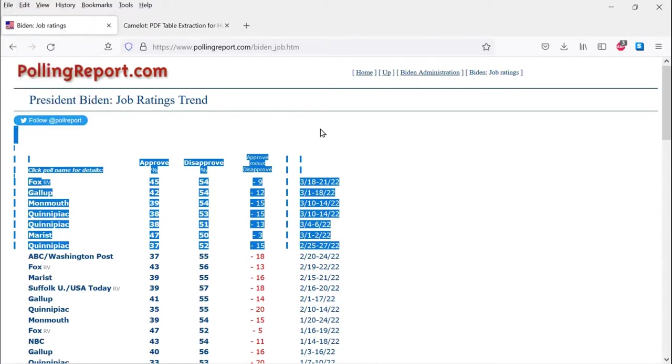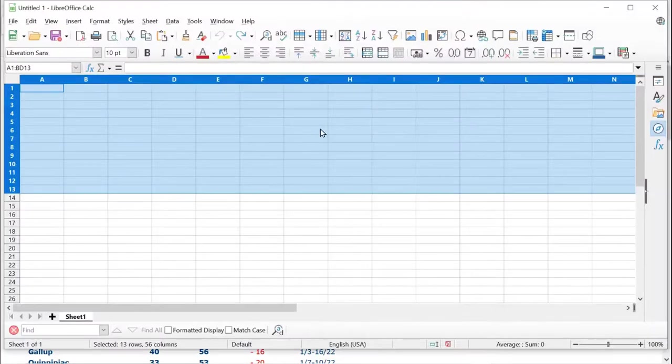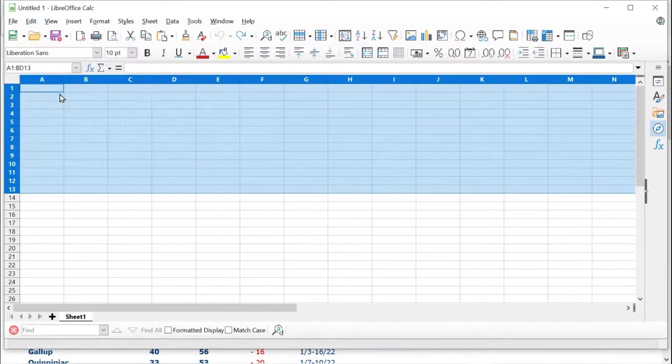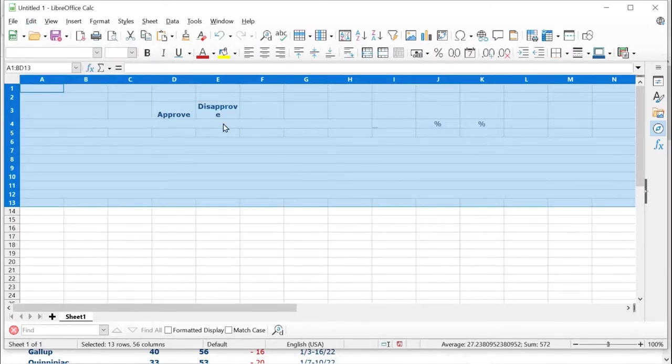So again, let's try copying that, and again we will try to paste it into our spreadsheet. Again, it comes out as unreadable.